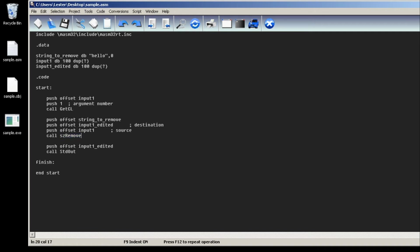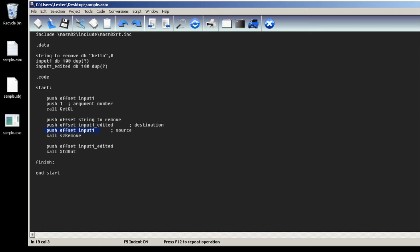To use this we first push the offset of the string that we want to remove, and then the destination buffer that we want to put our removed substring in, and then we push offset of the original string that we want to remove. Then we call sz_remove.